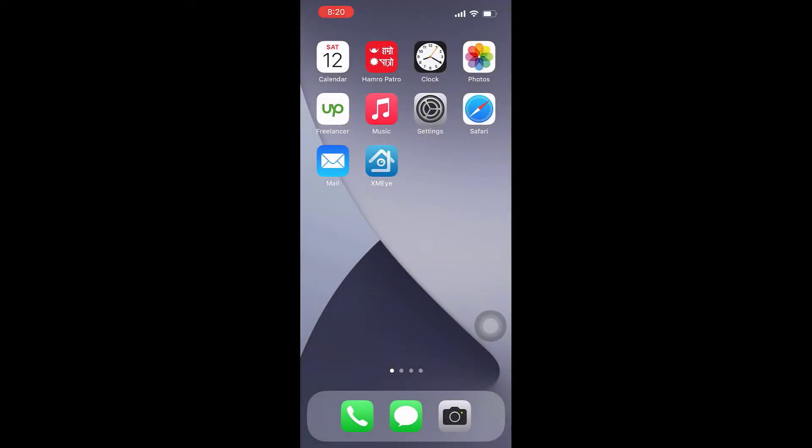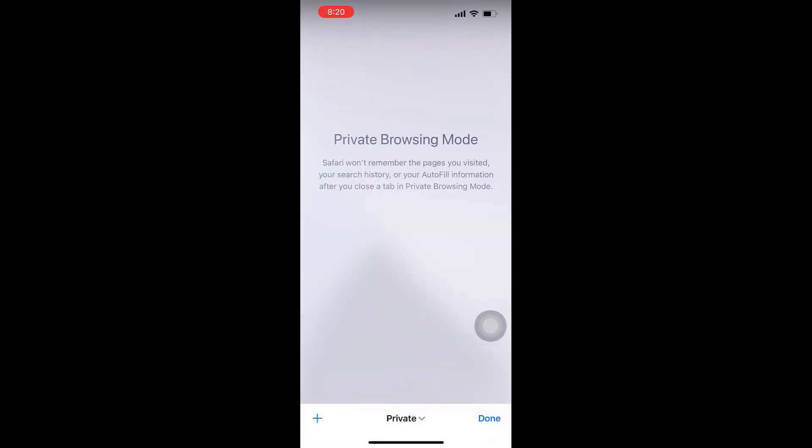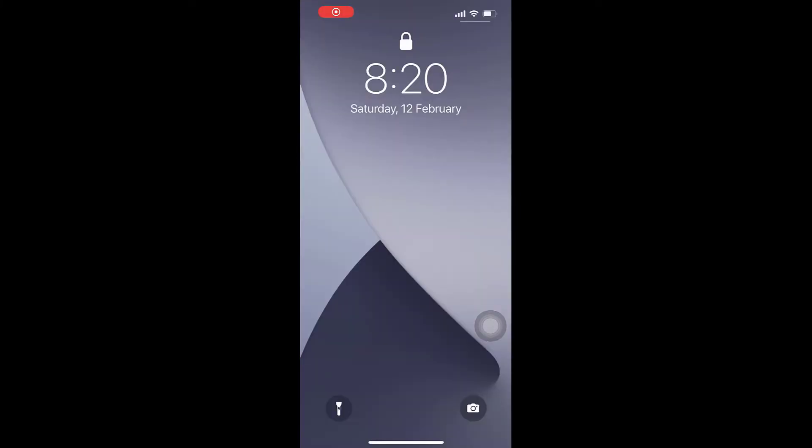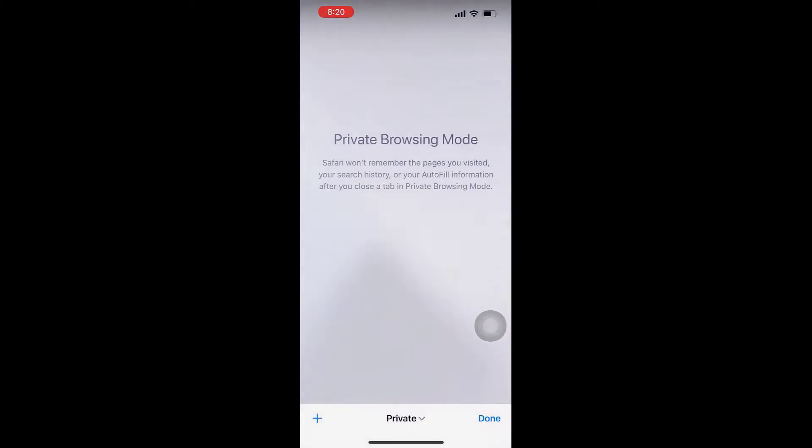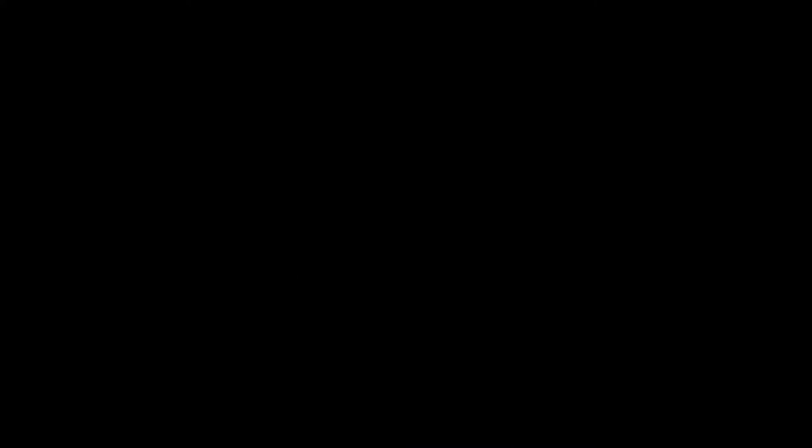This is a workaround with the Shortcuts app. As you can see, when we try to open the app, it automatically locks at the home screen. Let's get started. For more content like this, please subscribe to our channel and press the bell icon.